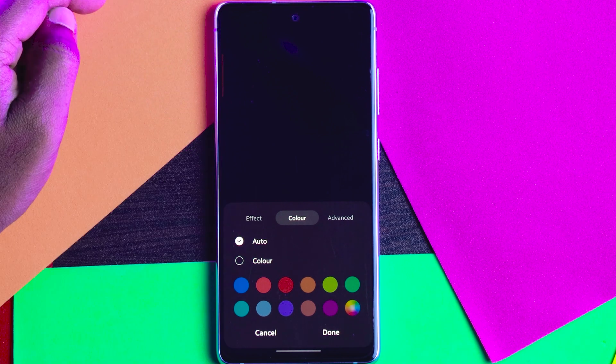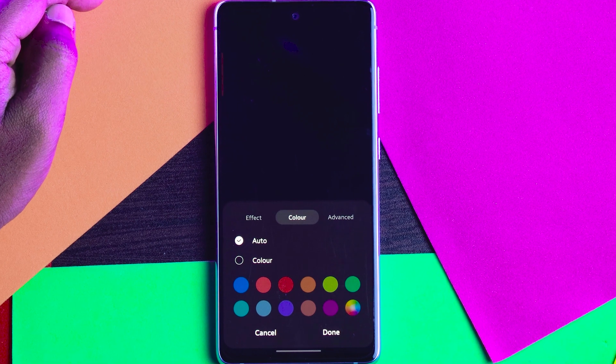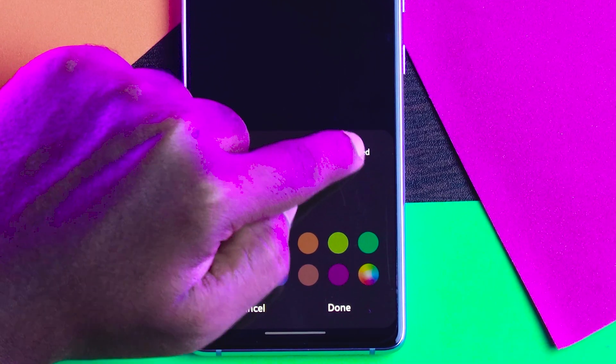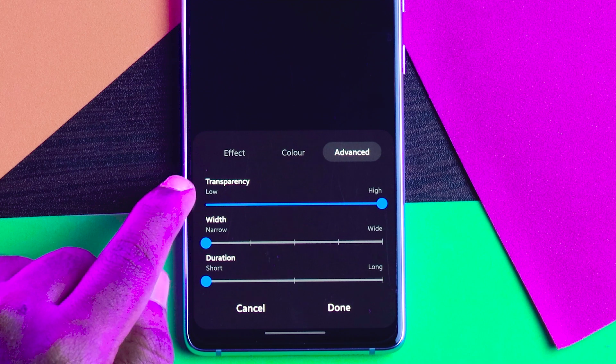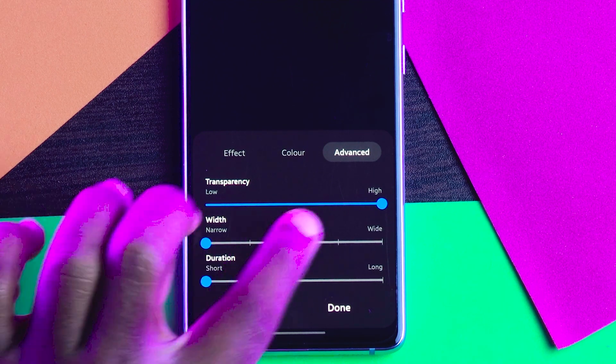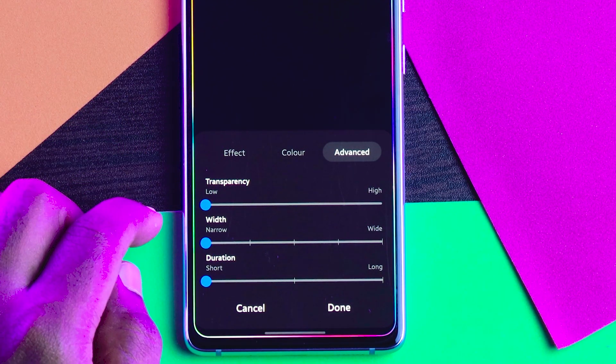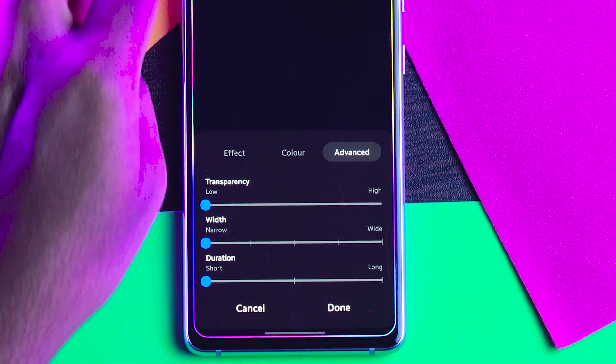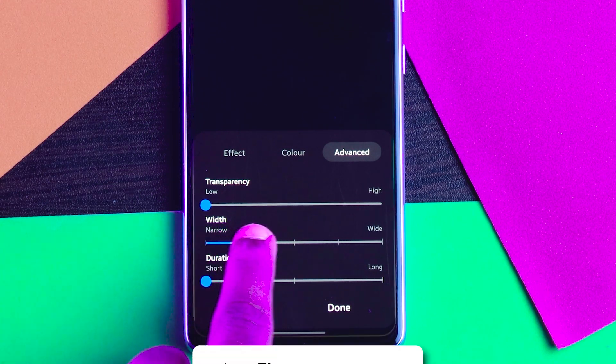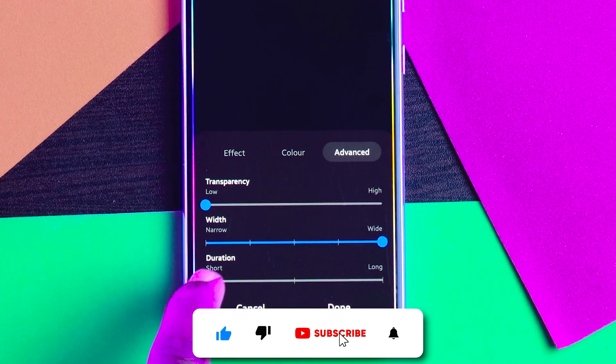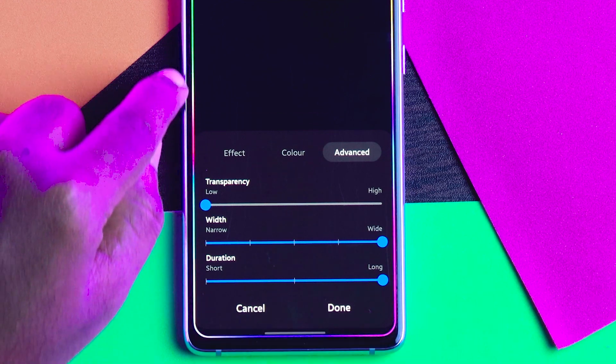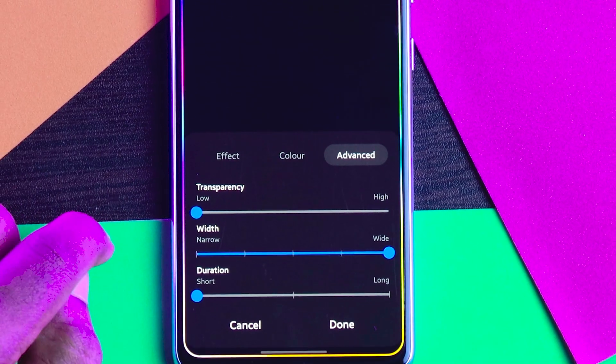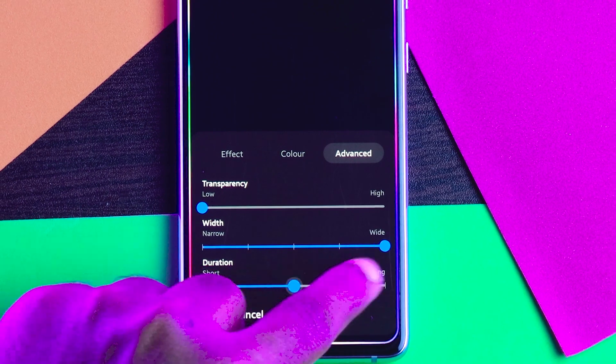If you want to customize the transparency effect, duration, and everything, click on this Advanced option. Here you can see transparency, width, and duration. Transparency, I'll make it low, so the transparency is very low and you can clearly observe the lights. If you increase the width, the size is increasing. And the duration, if I increase for longer time, see the animation going very slowly. If I decrease it, see they are going fastly.